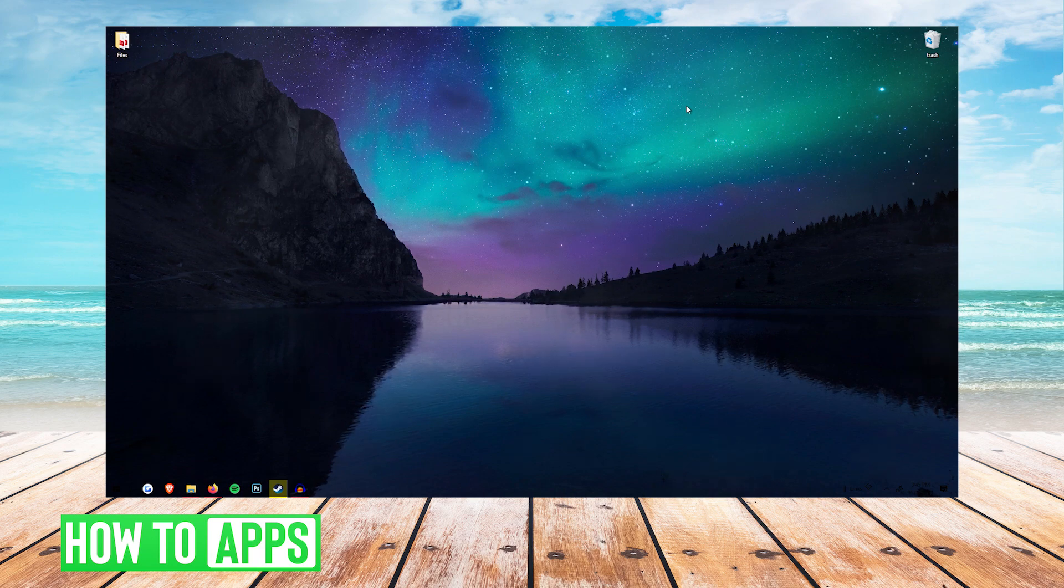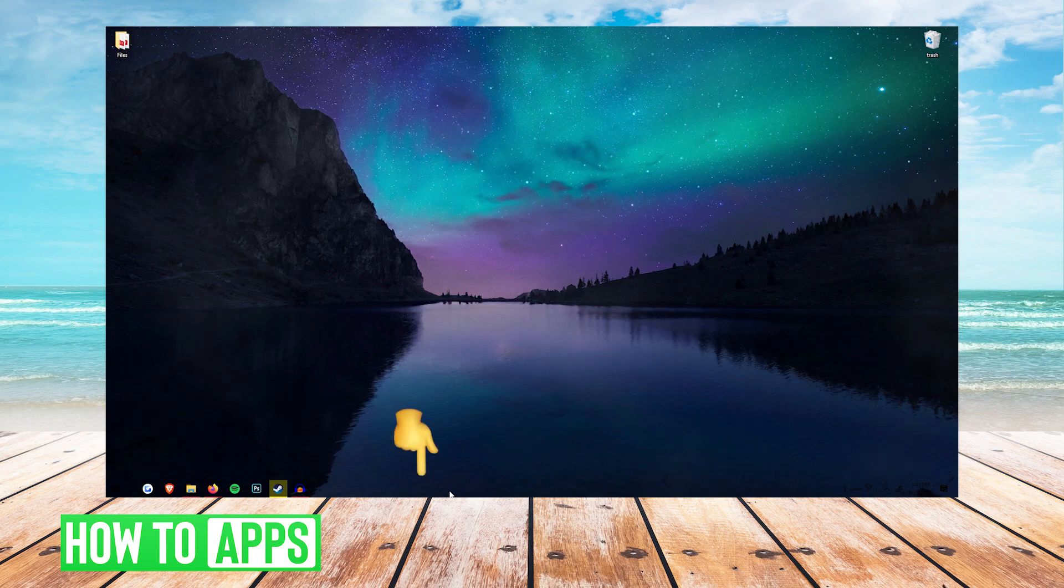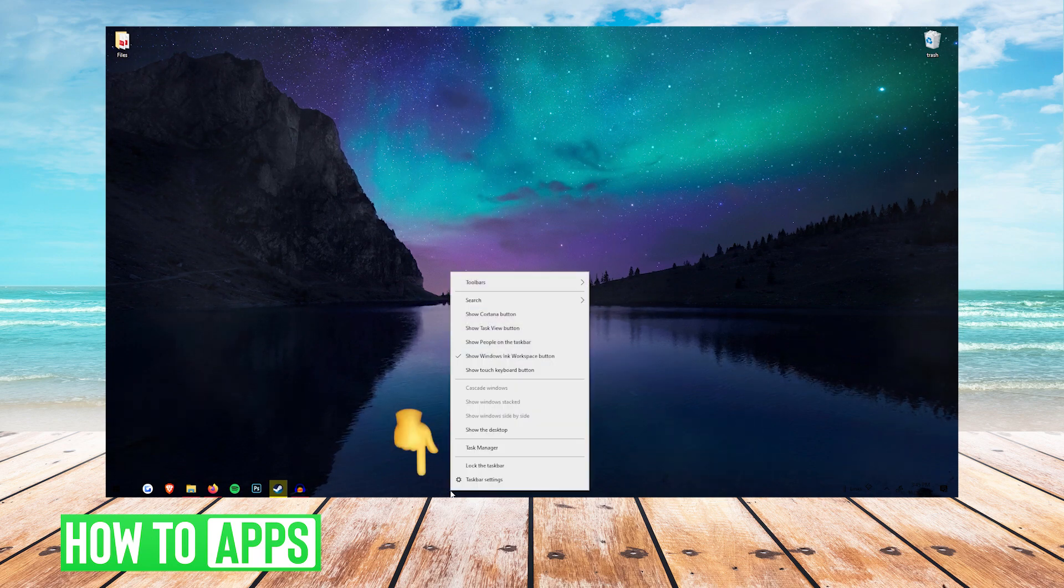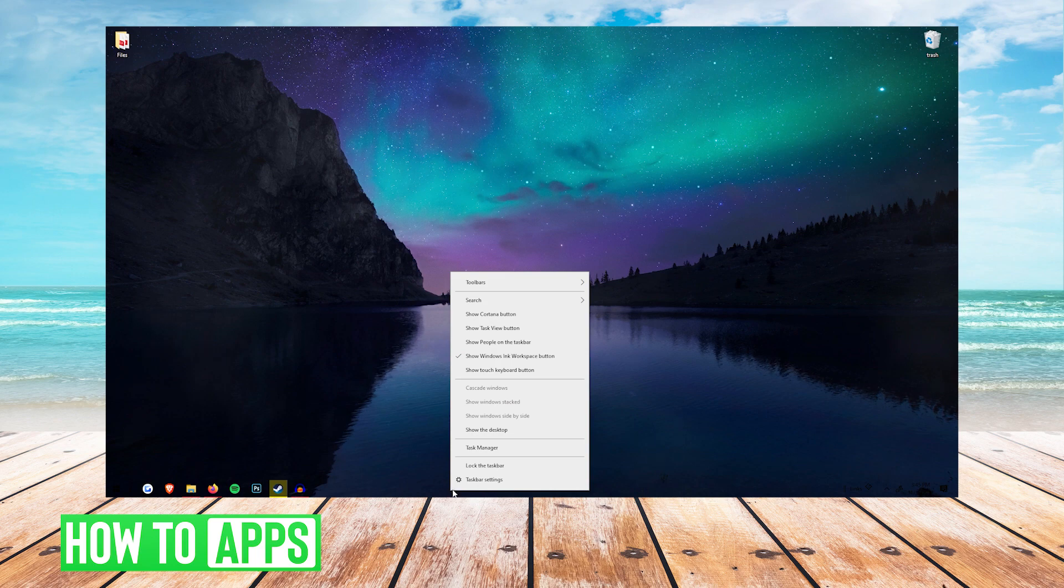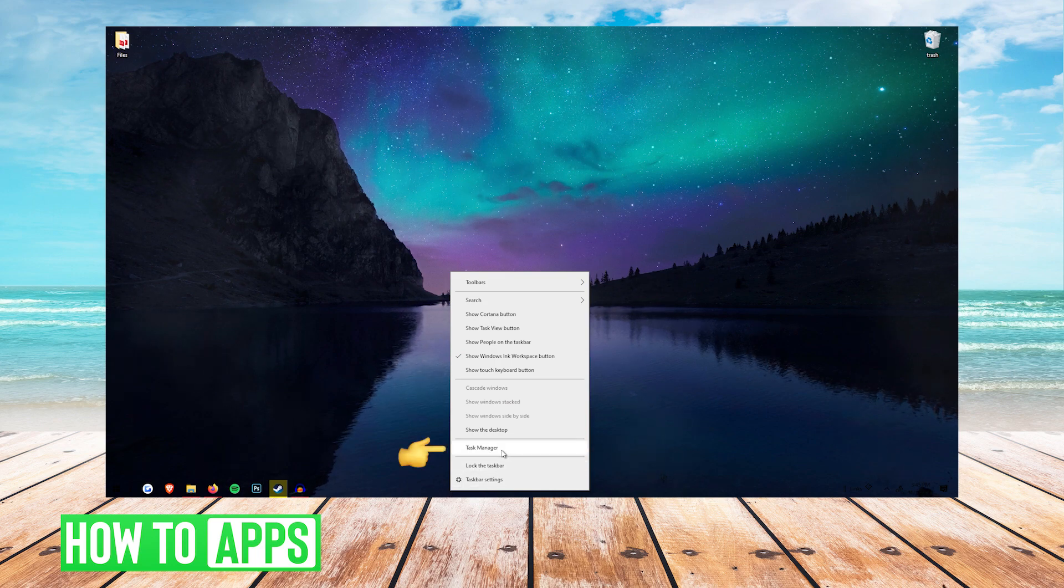First things first, you're going to want to go down to the task bar, you're going to want to right click and then you'll see task manager, you're going to want to click that.